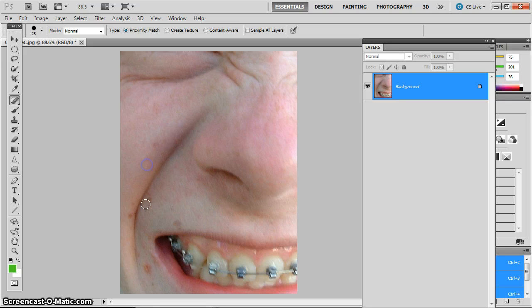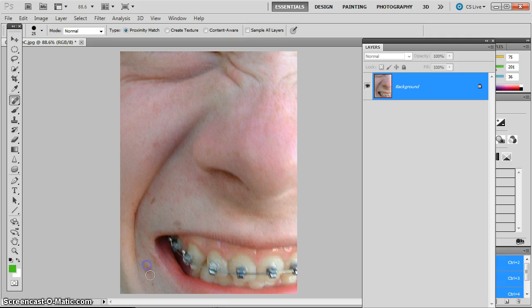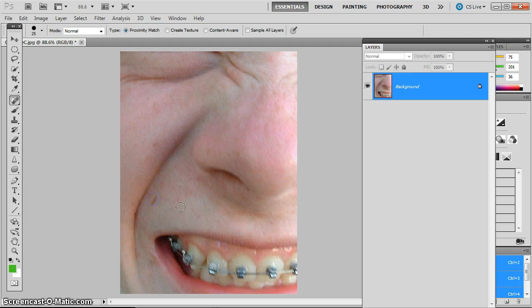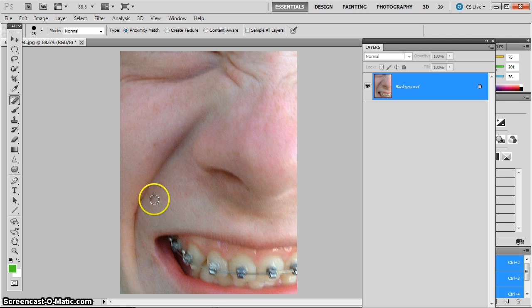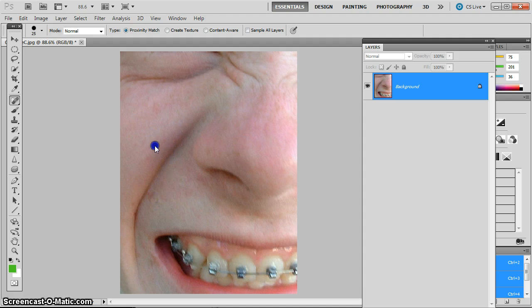Now you need to be careful though as we get close to details like the side of the cheek here or the mouth that we don't overlap too much, which would cause problems with the edges of the details. But go ahead and take your spot healing brush tool and go over some of the spots on the face.